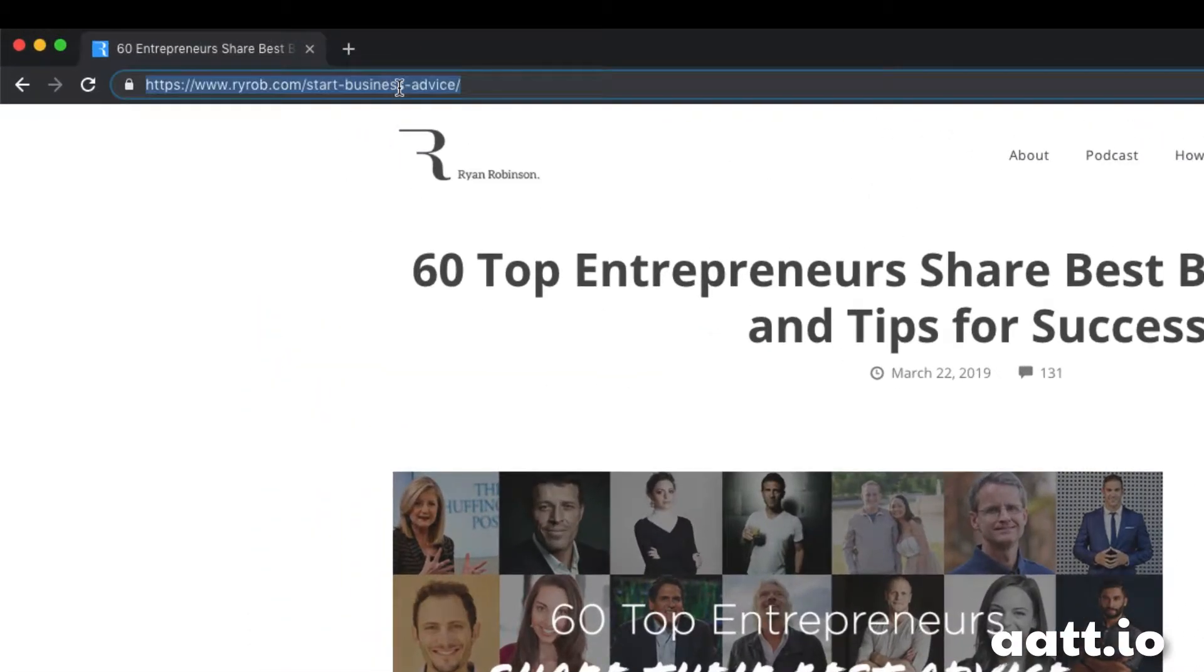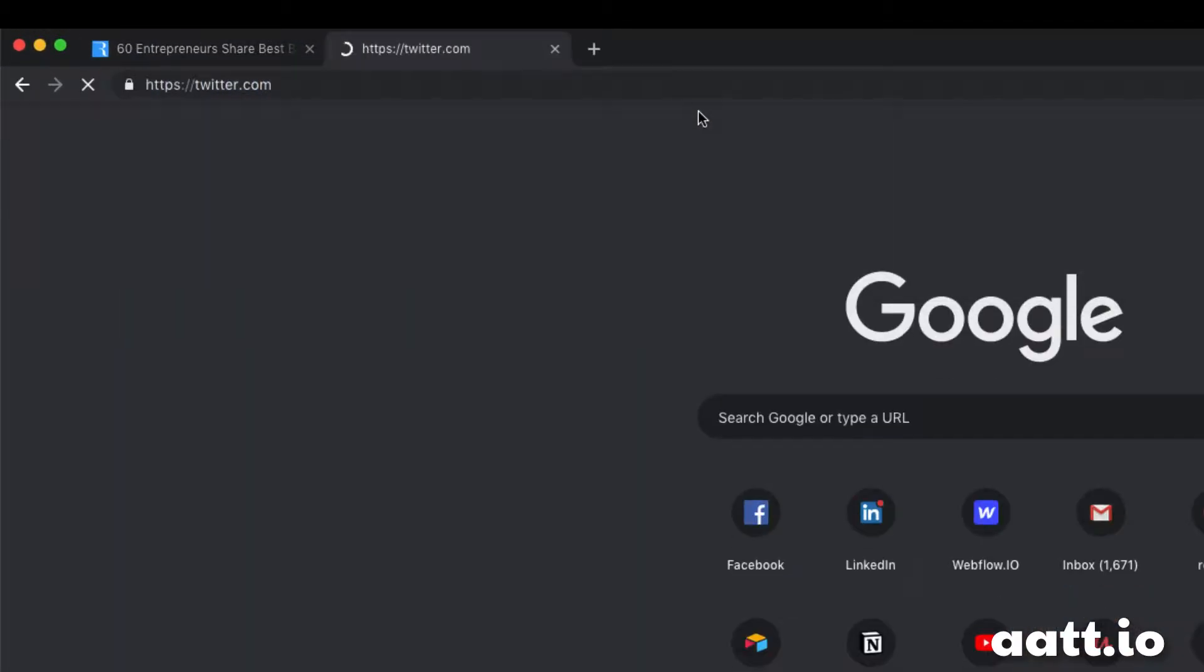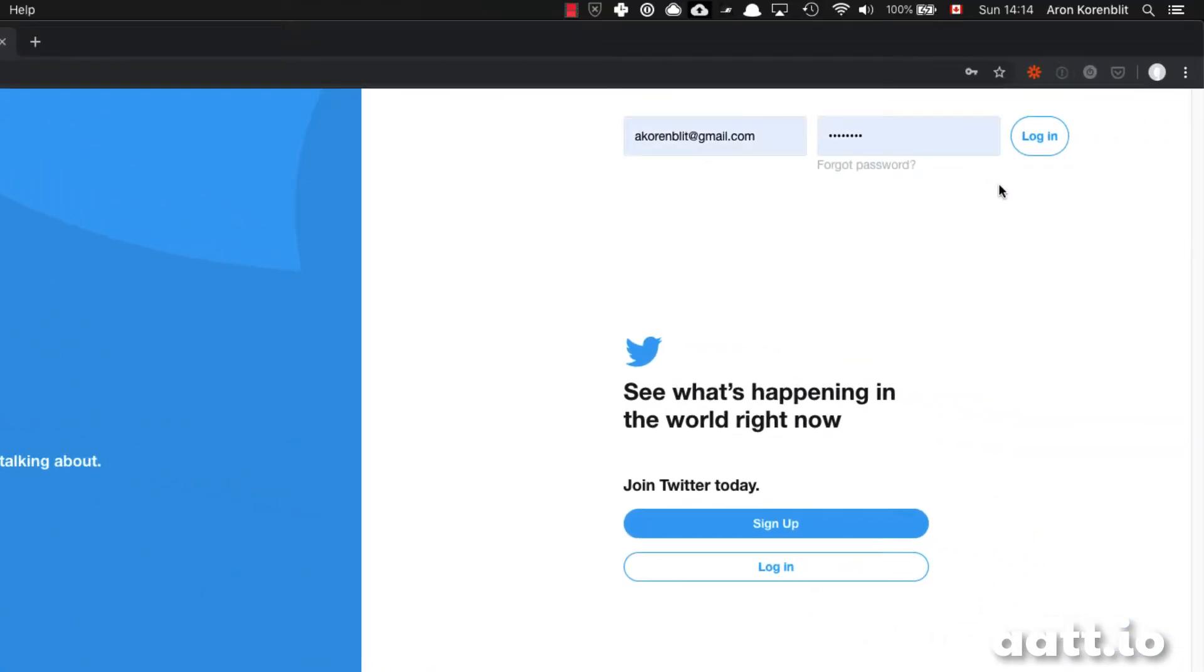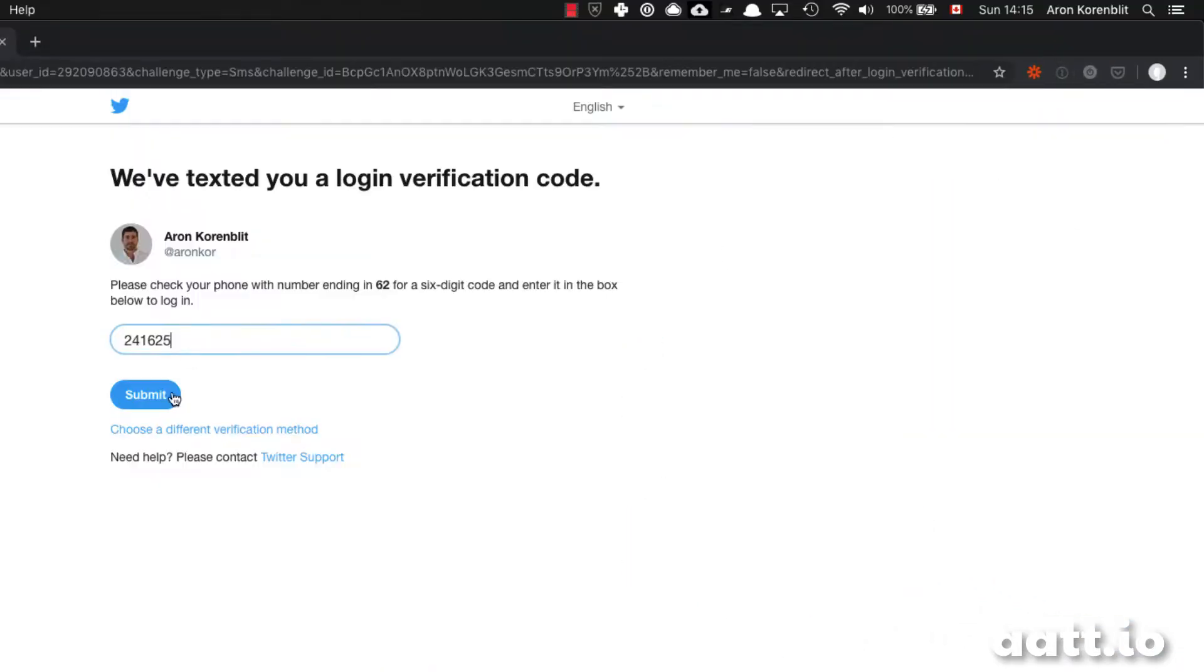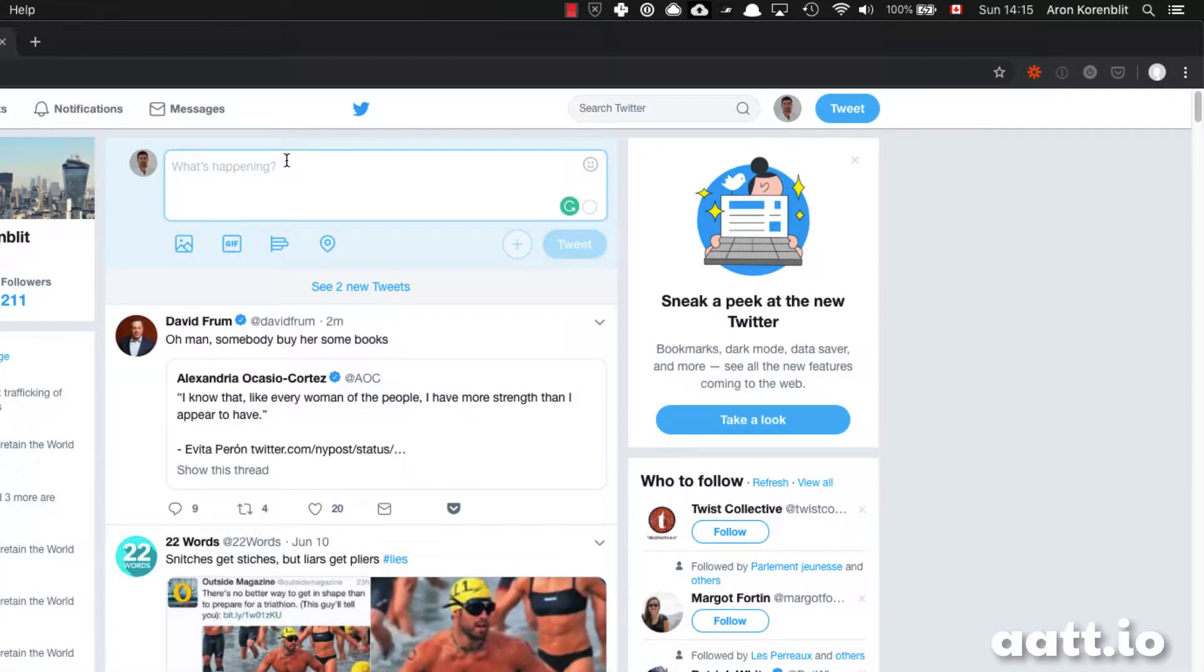If you're a small business owner and you found a great article you want to share on Twitter, the first thing you do is copy-paste that article's URL, go to Twitter, log in, copy the link, write a little description, and press send.